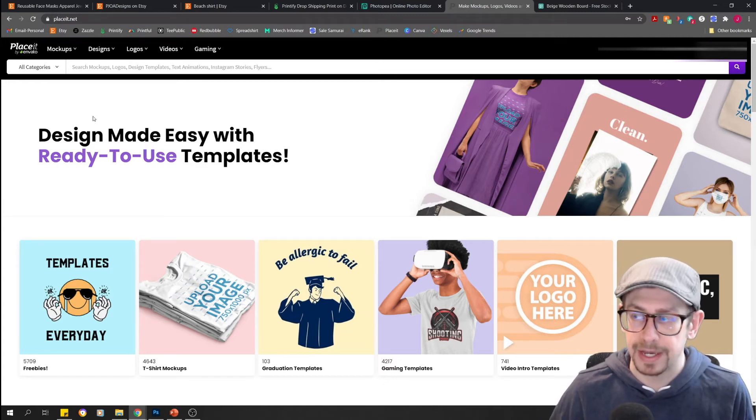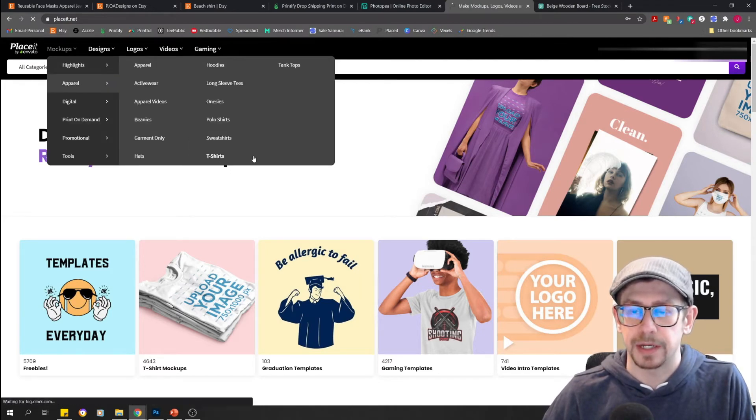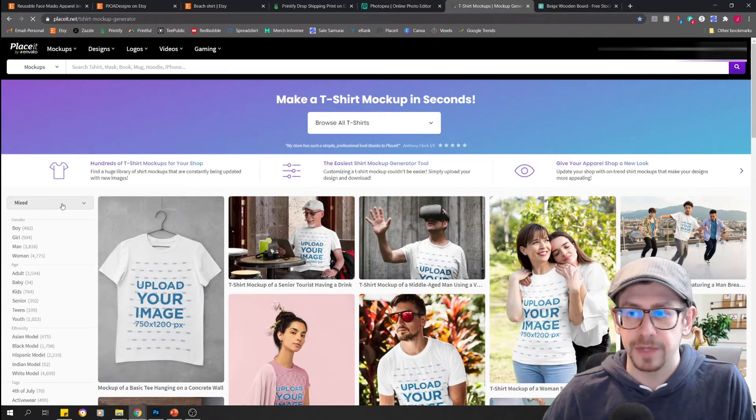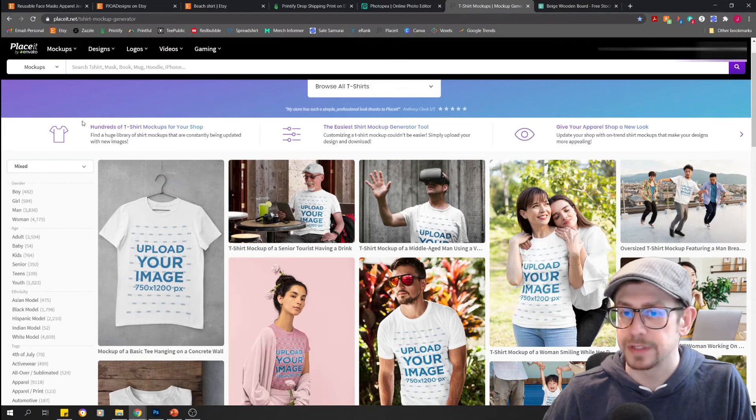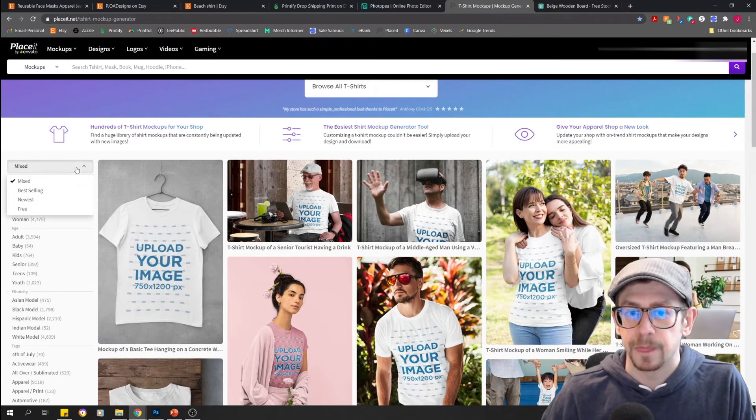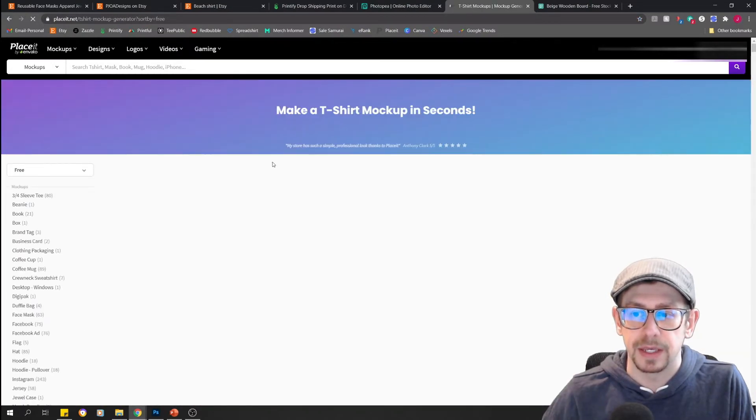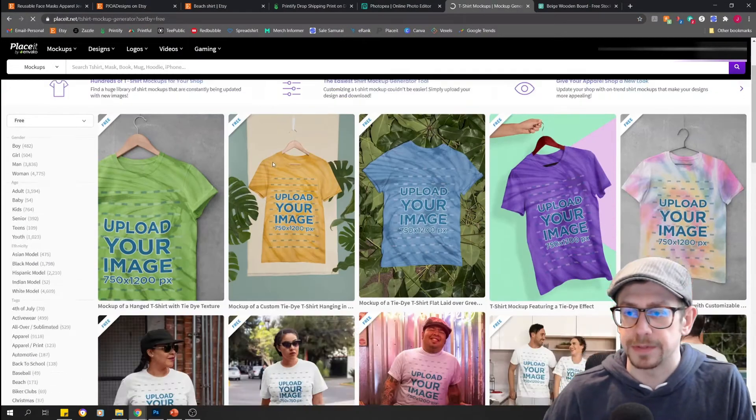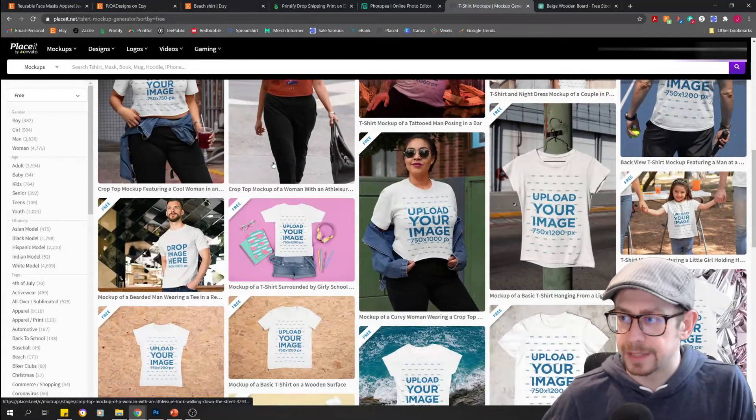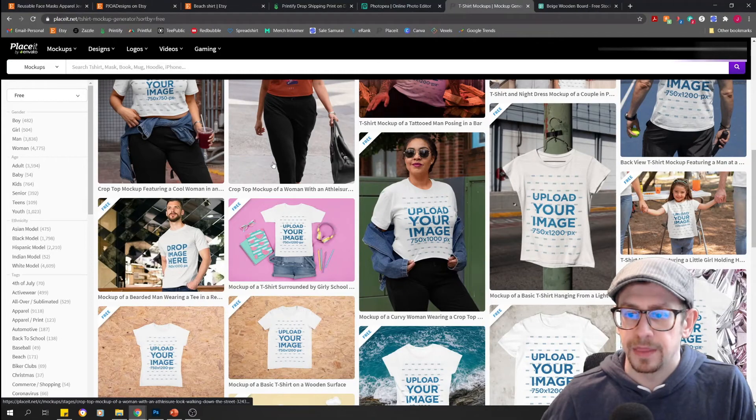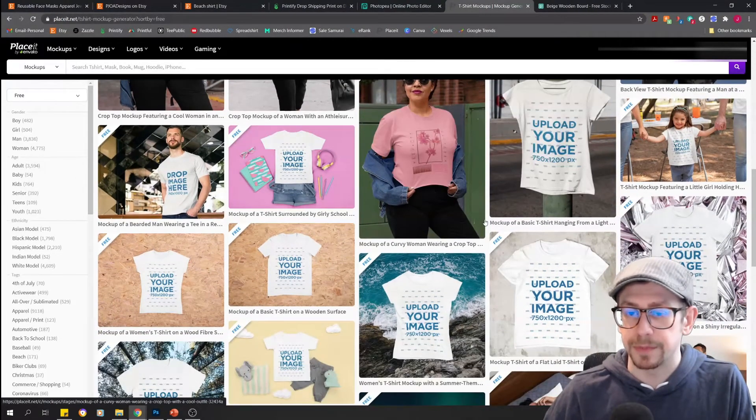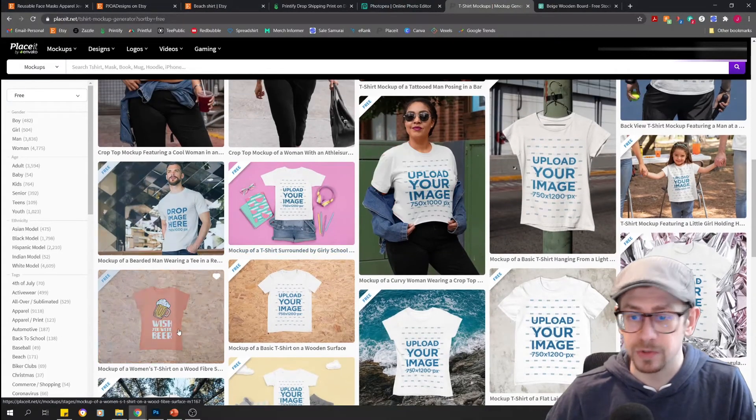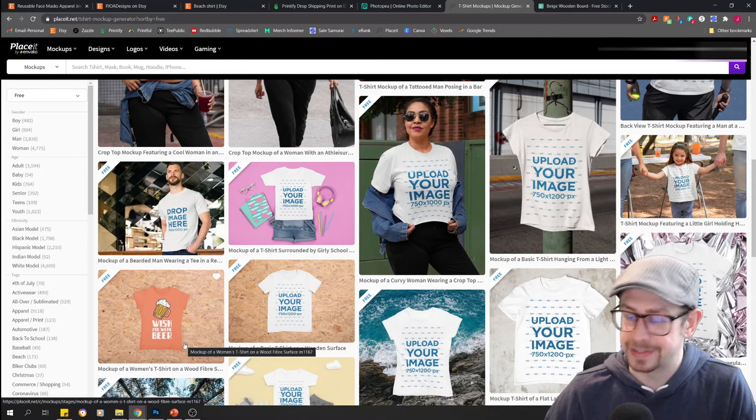You do have to create an account, but there is a free account that you can use. And if you go to the t-shirt mock-up section using the menu, you just have to make sure that you are looking at only the free options. So over here on the left, on the left menu, just make sure that you have the drop-down selected for free, and you will only be looking at the free mock-ups. Now you're going to see a lot of product types, even within the t-shirts that may not be relevant for the specific listing you're creating.